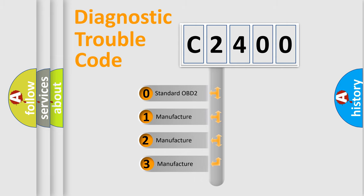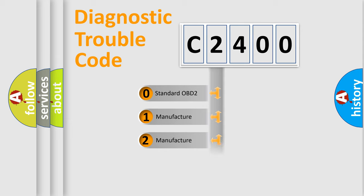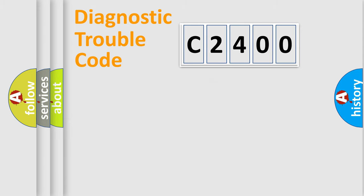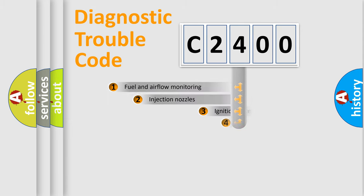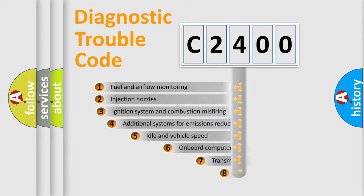If the second character is expressed as zero, it is a standardized error. In the case of numbers 1, 2, or 3, it is a manufacturer-specific expression of a car-specific error.